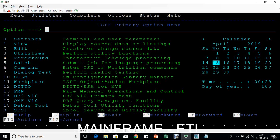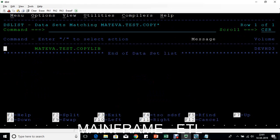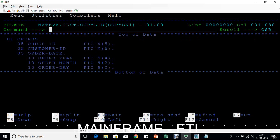Now let me show you the partition data set. When we opened the PS file we saw raw data, but we need a record structure to interpret it. Navigate via 3.4 and enter 'TEST.COPYLIB'. This is the PDS. Type B to browse, and inside you can see a member name. Browsing that member shows the structure: order ID, customer ID — 5 bytes each — year 4 bytes, month, and day.